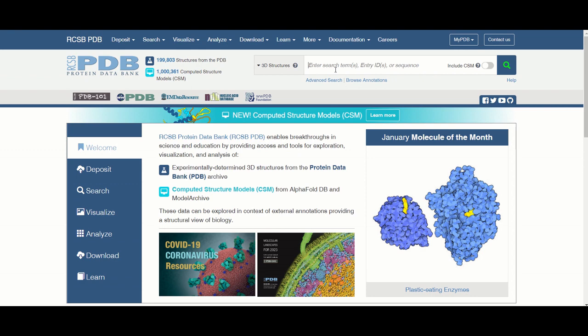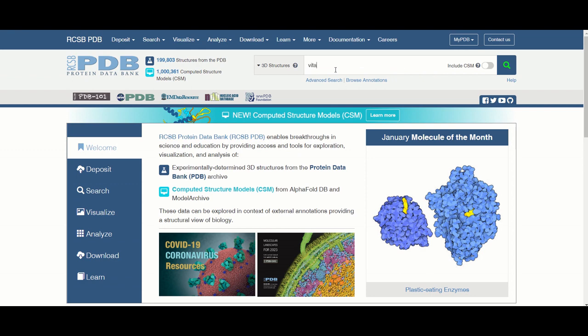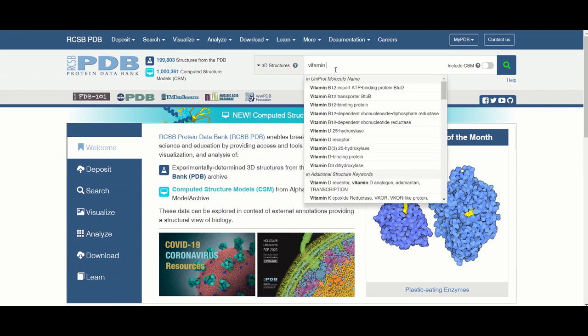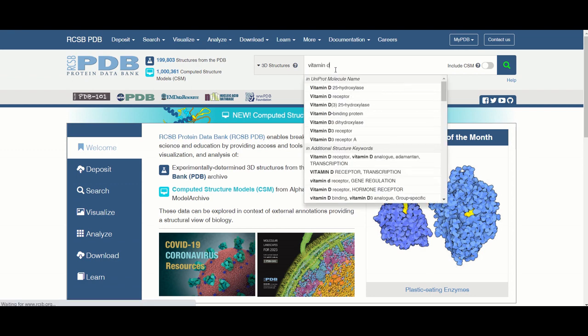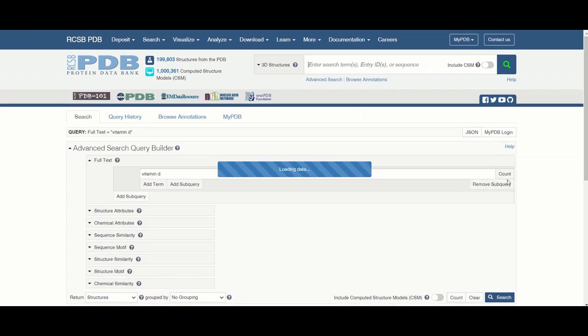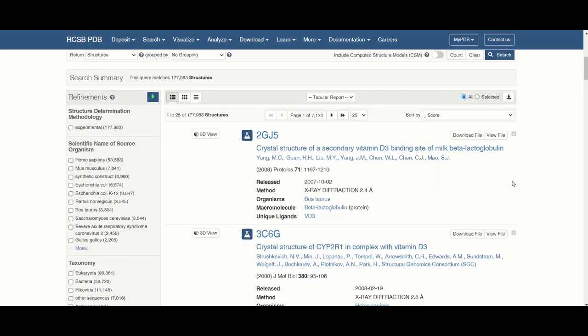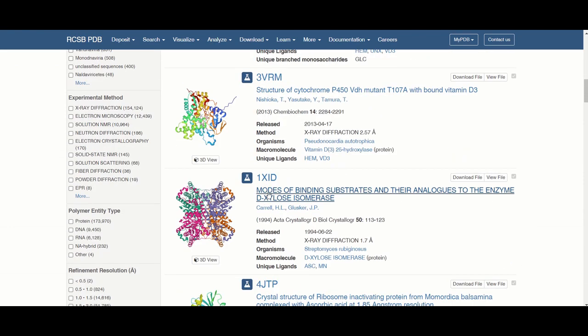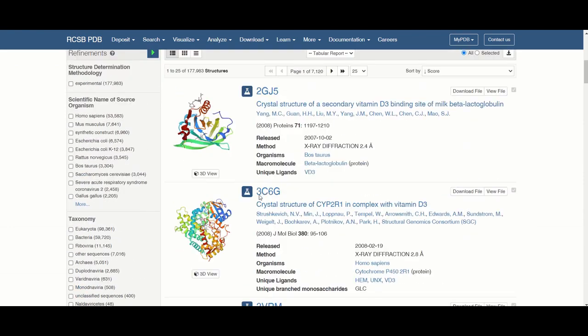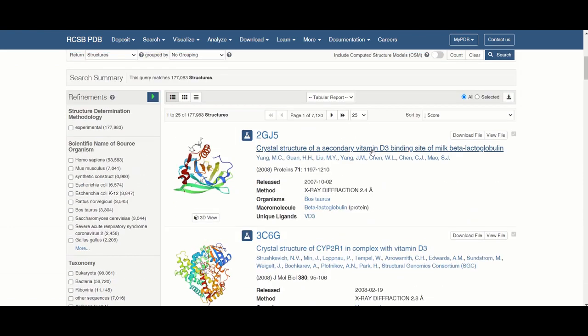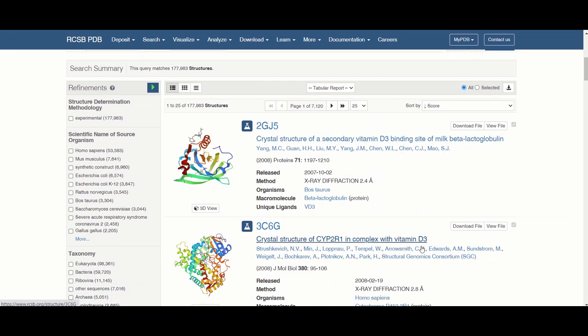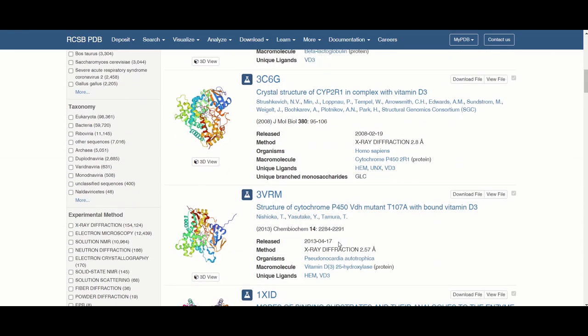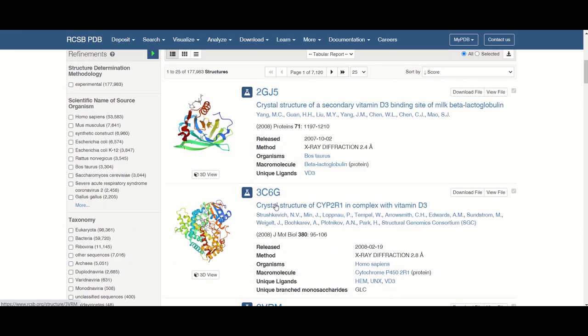For instance, if we go here and look up the vitamin D receptor, you can see that it will then load in this crystal structure of a bunch of different vitamin D receptors. A bunch of these are in complex with vitamin D3 like you can see here.